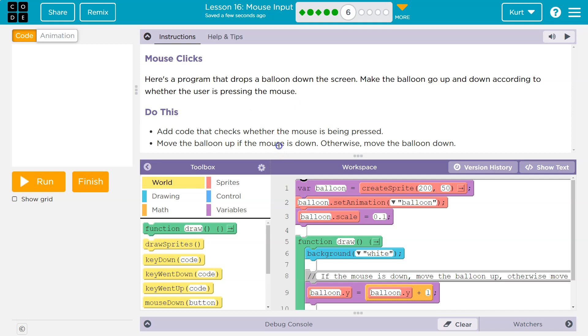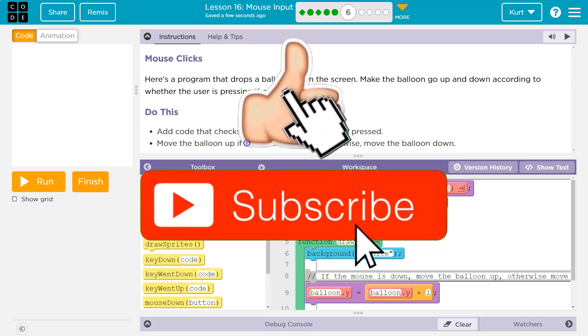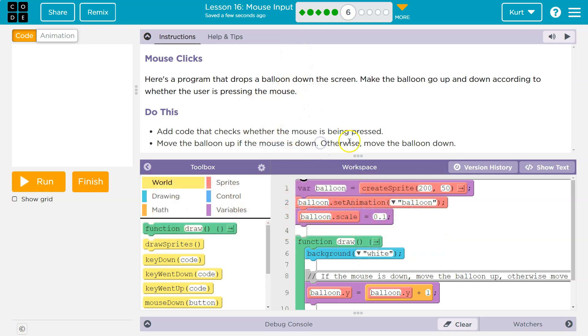We need to do this: add code that checks whether the mouse button is being pressed. Move the balloon up if the mouse is down, otherwise - else - move the balloon down.